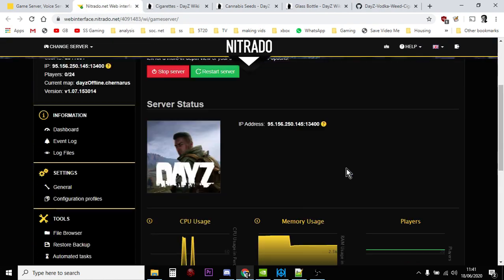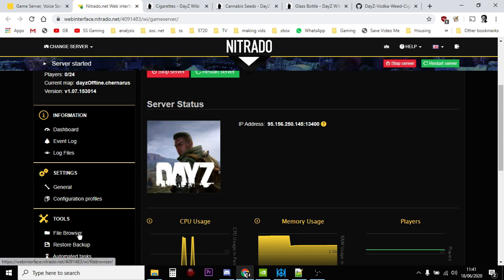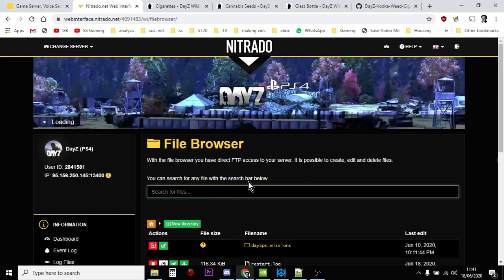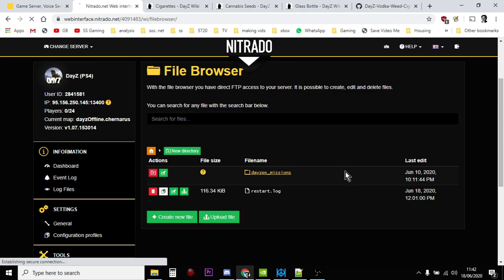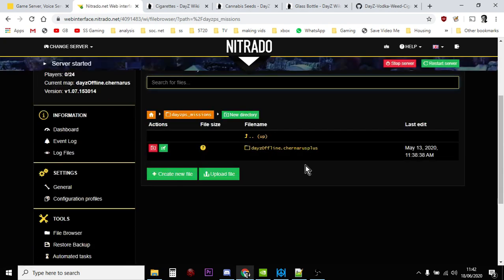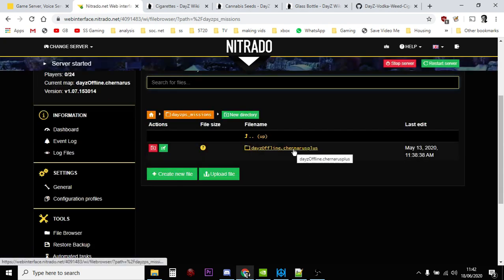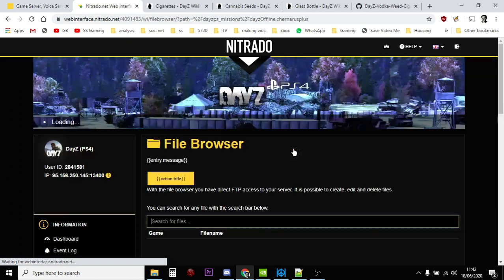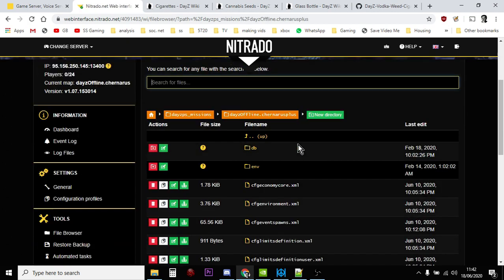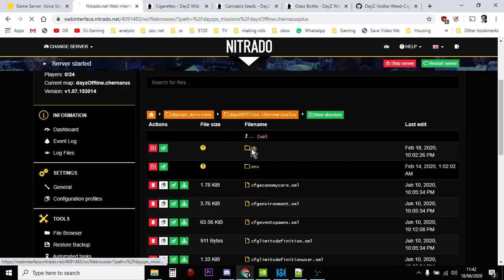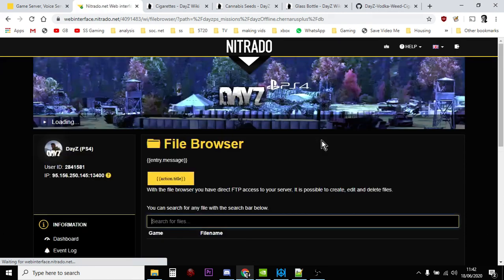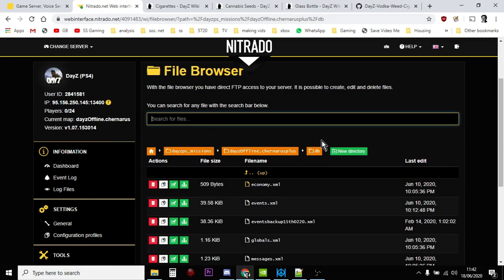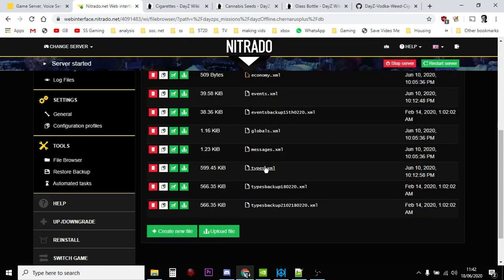So what you'll need to do is in your server - and this is Nitrado for example - you would stop the server, go into the file browser, go into missions. Chernarus is Chernarus, Enoch is Livonia. And the file that you'll want to add this code to is in the DB folder, the database folder, and it is the types.xml file.